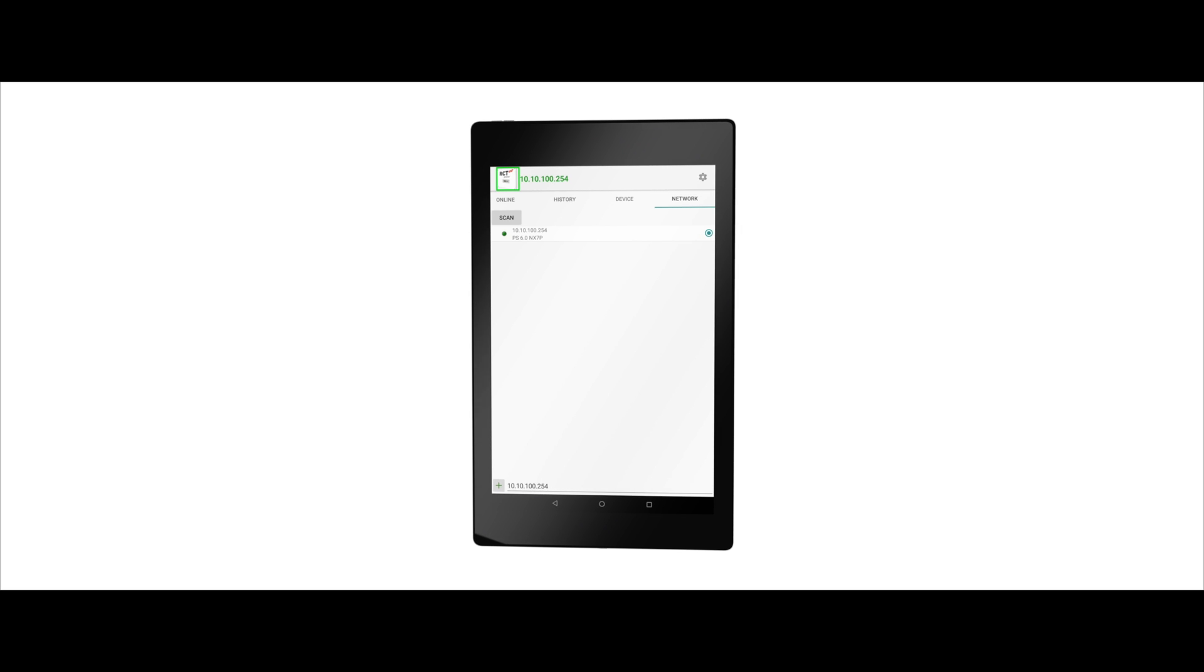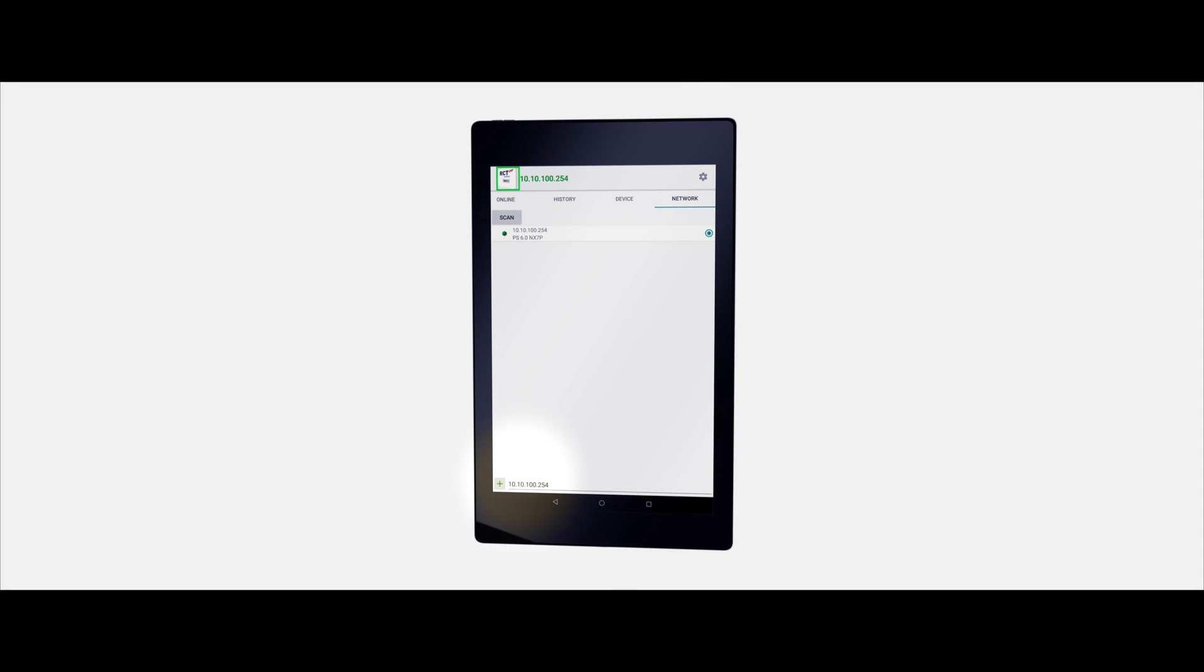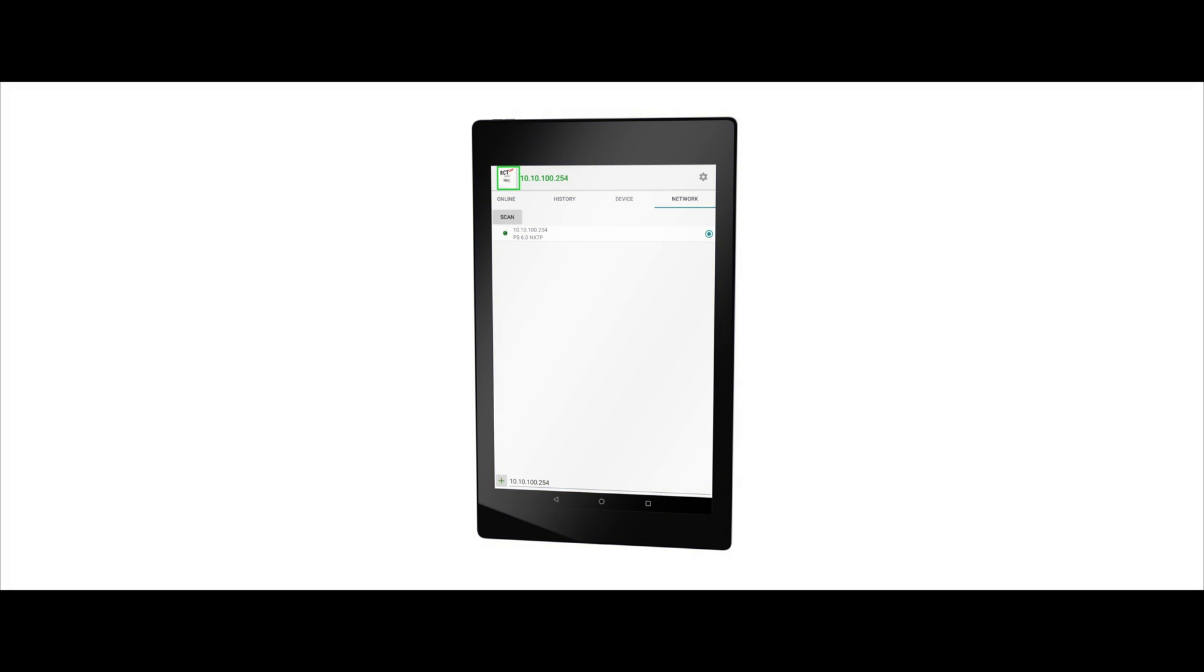You can also add the device manually by entering the address 10.10.100.254 in the bar below and confirming with plus.